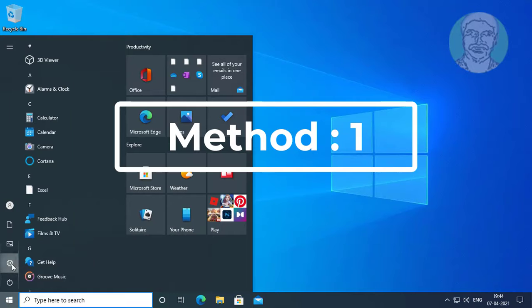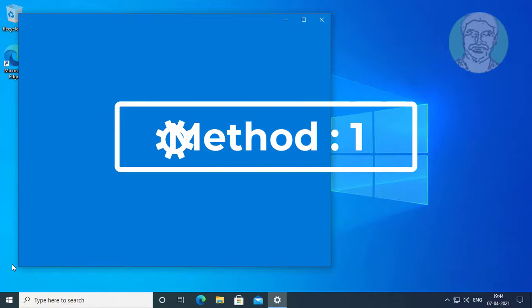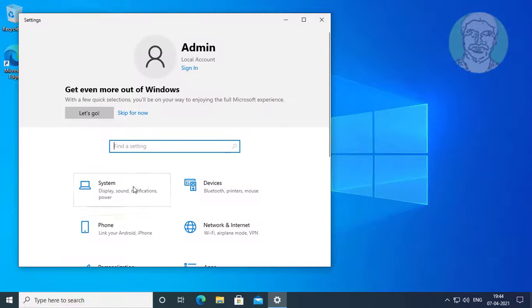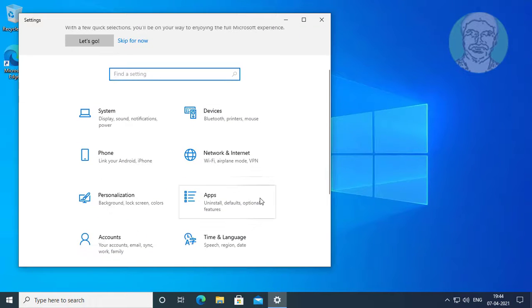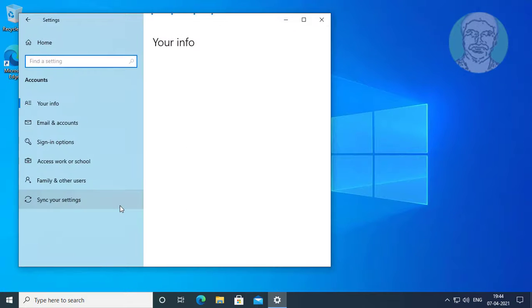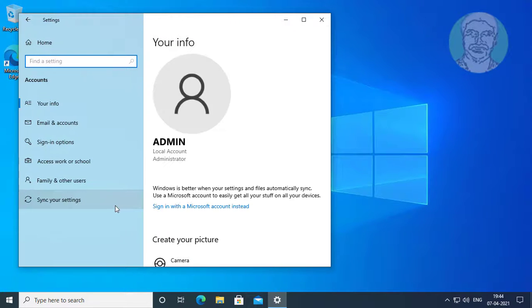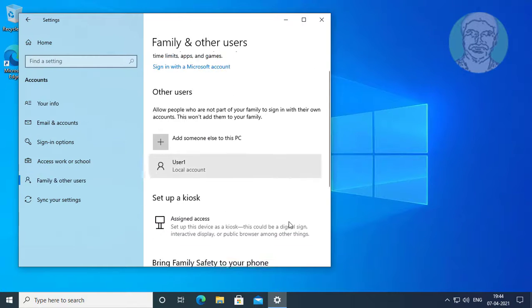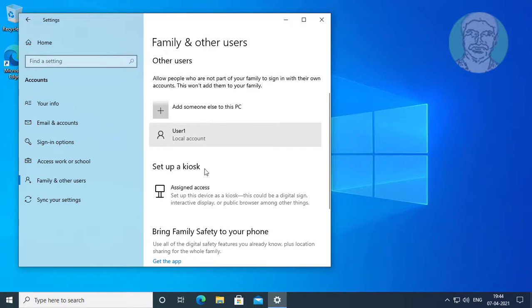First method: click start settings, click accounts, click family and other users. If any school account or other work account is available, disconnect it from your computer.